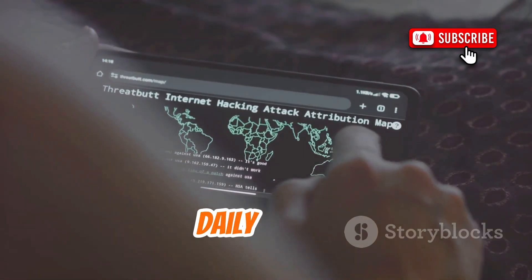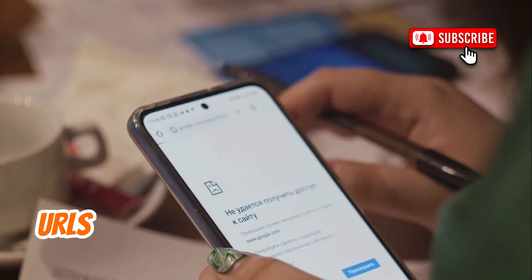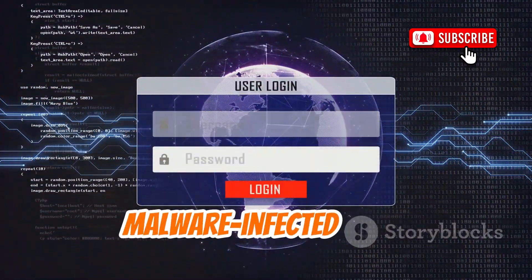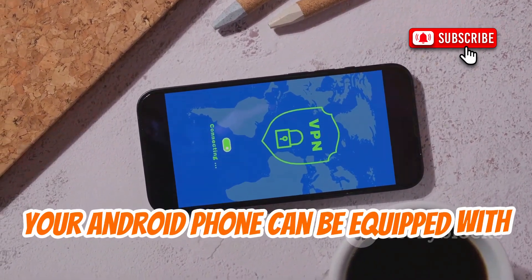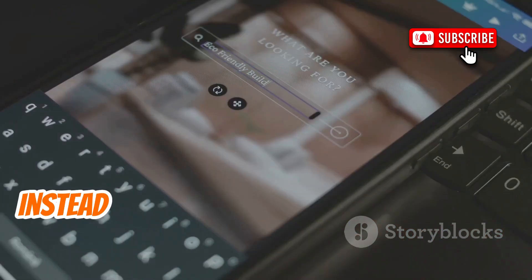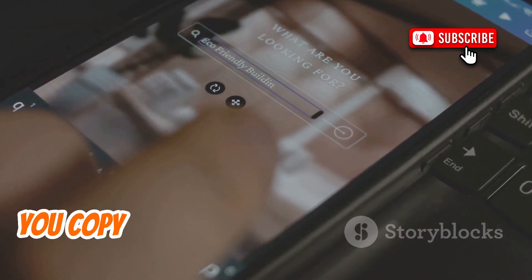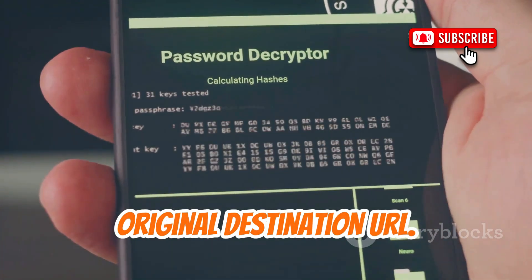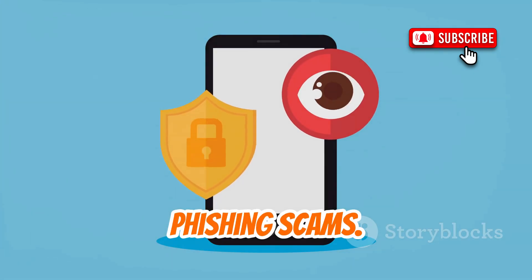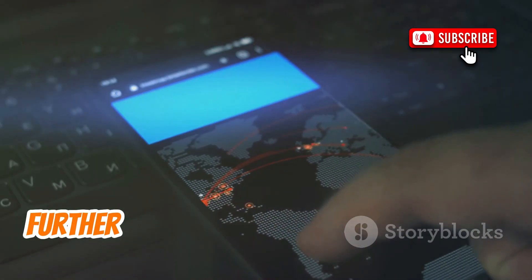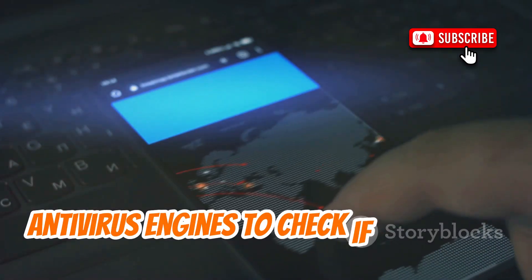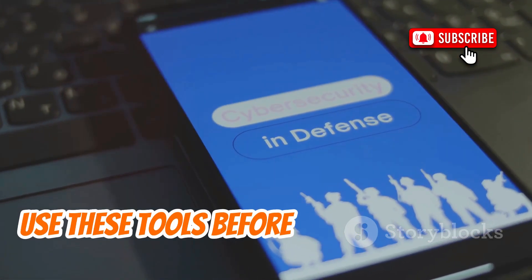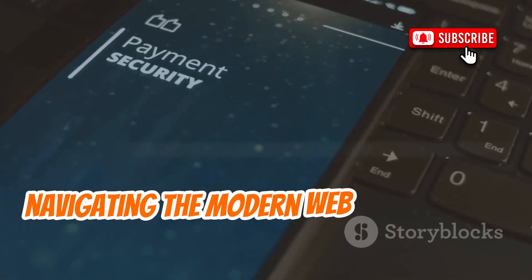Let's tackle something we all encounter daily: links — specifically those suspicious shortened URLs or links from unknown sources. Clicking blindly can lead you into phishing scams or malware-infected sites. Thankfully, your Android phone can be equipped with tools like URL unshorteners and link scanners. Instead of directly clicking on a dubious link, you copy the shortened URL and paste it into one of these services. The unshortener will reveal the full original destination URL. Tools like VirusTotal take it a step further by scanning URLs using multiple antivirus engines to check if it's known for hosting malware or engaging in phishing.